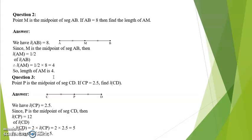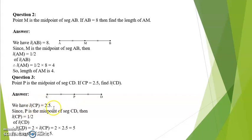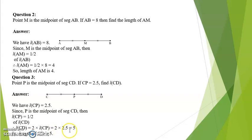Question number 3. Point P is the midpoint of segment CD. If CP is equal to 2.5, find length CD. Since P is the midpoint, CP is half of CD. We have length CP given as 2.5. Since P is the midpoint of CD, length CP is half of length CD, meaning CD would be twice of CP. Therefore length CD is equal to 2 multiplied by length CP, which is 2 multiplied by 2.5, equal to 5. So the length of CD is 5.